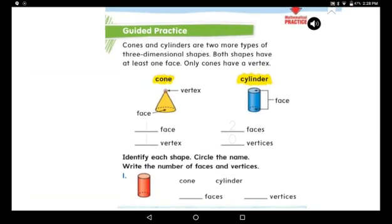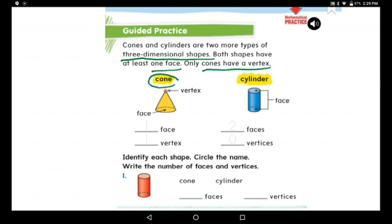Cones and cylinders are two more types of three-dimensional shapes. Both shapes have at least one face. Only cones have a vertex. The cone has one face only, and the small dot is a vertex — one vertex. So: one face and one vertex for the cone.